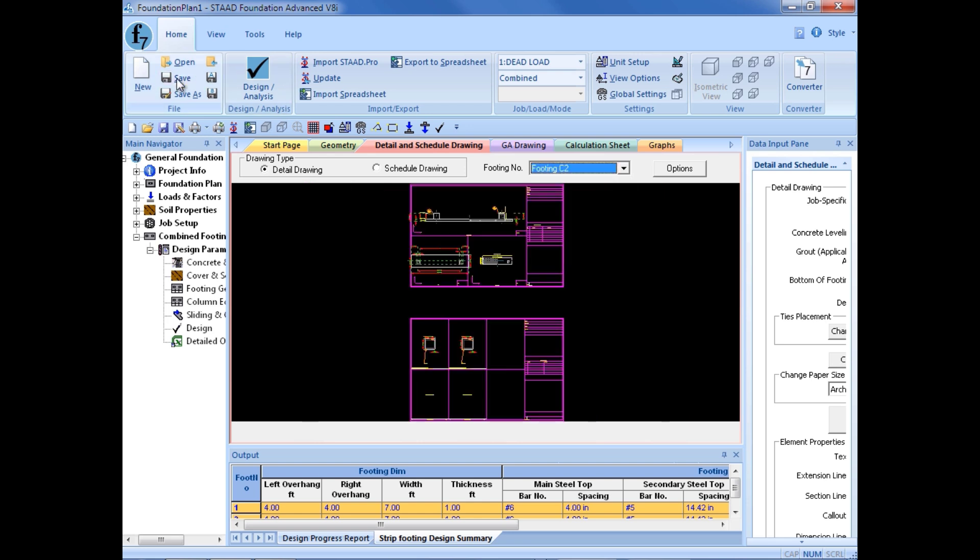Now I'm going to go ahead and save our model. And again, if I need to go back to any of my other footings that are defined for this overall foundation plan that we're working on, I can select those different jobs from our job pull down menu.